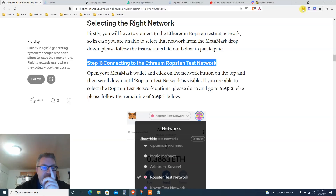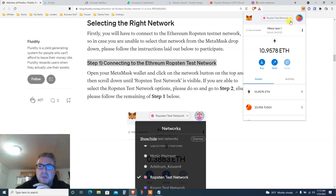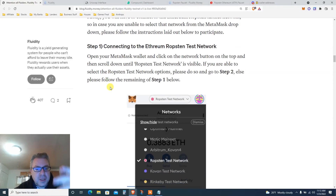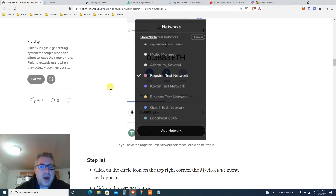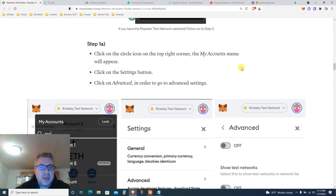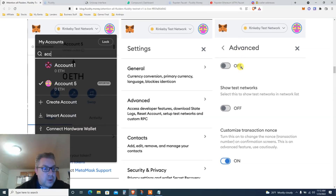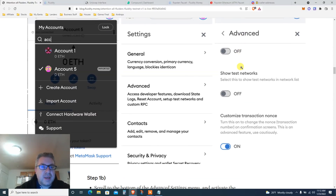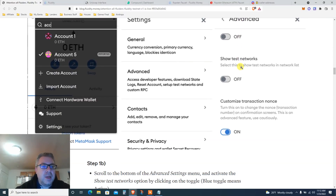Step one: connect to the Ethereum Ropsten testnet. First, we need to have the Ropsten test network. They're showing you how to do the Ropsten testnet right here, and also something very important — click on Settings.